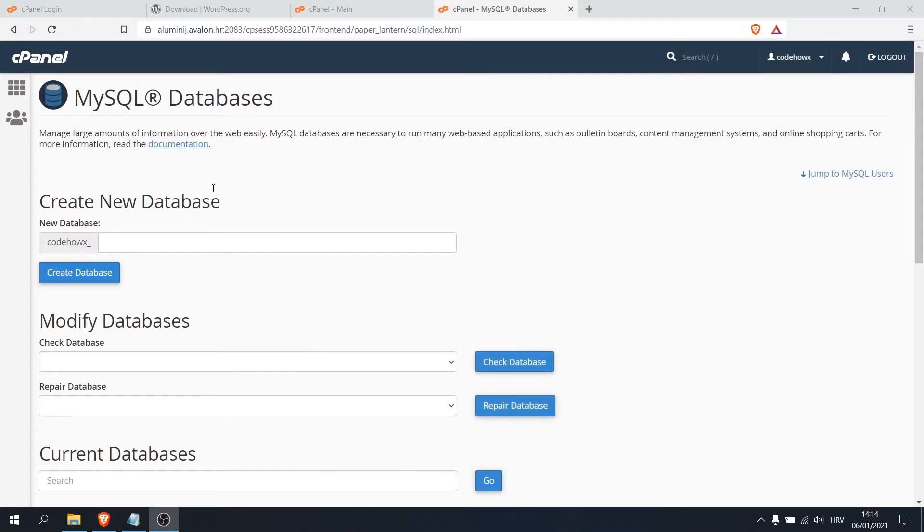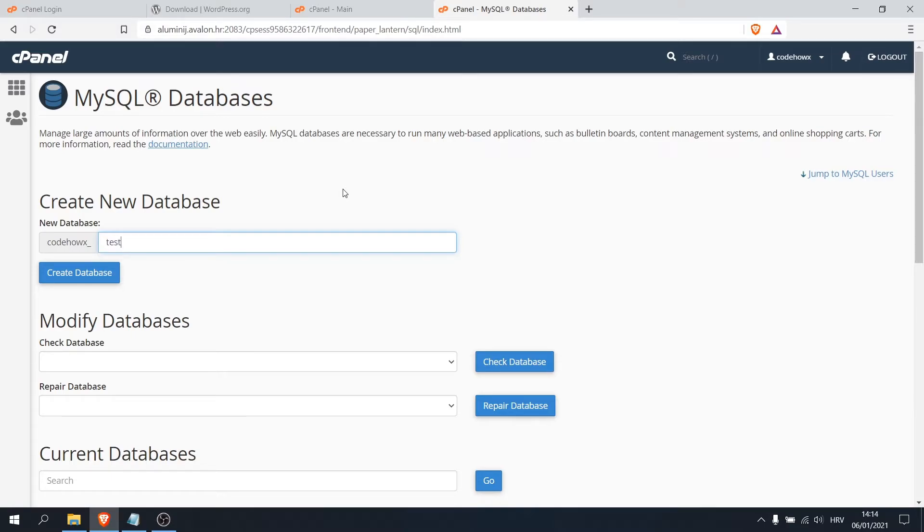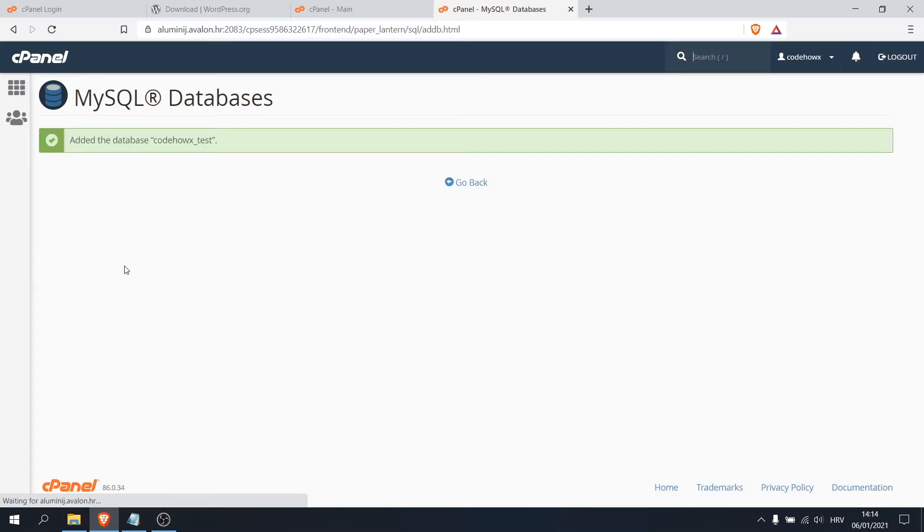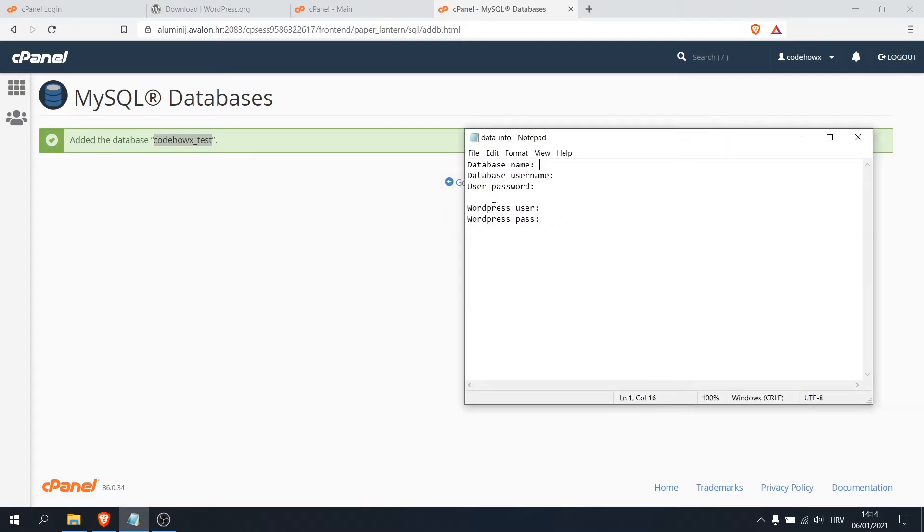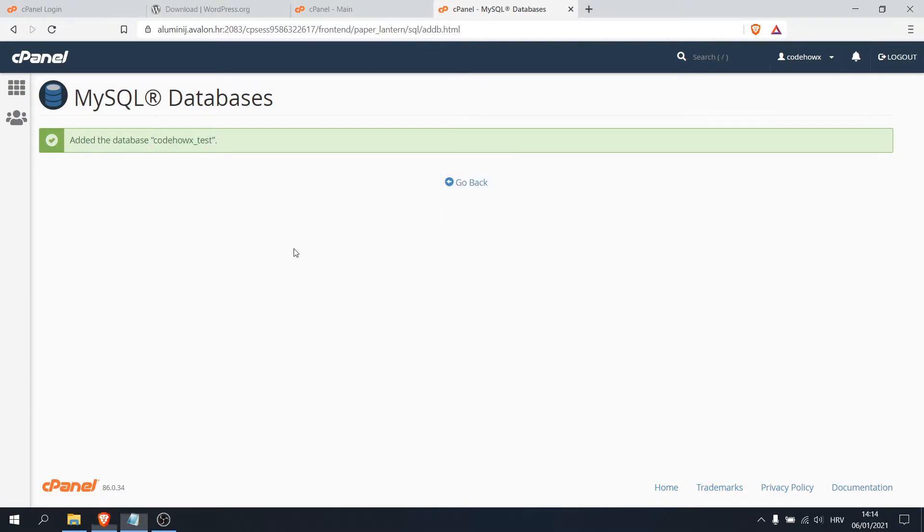Okay, so let's create our new database here. Mine will be test for this video, but you can call it however you want and click on create database. Now copy this and paste it to your notepad or Word file.